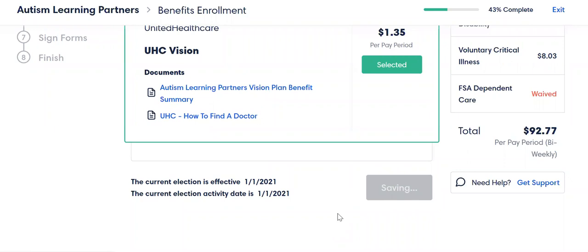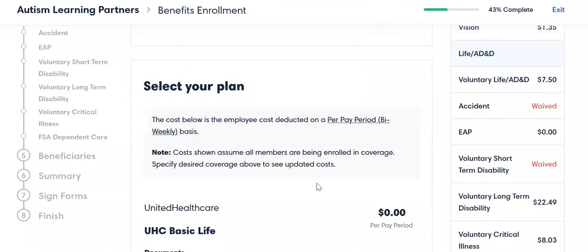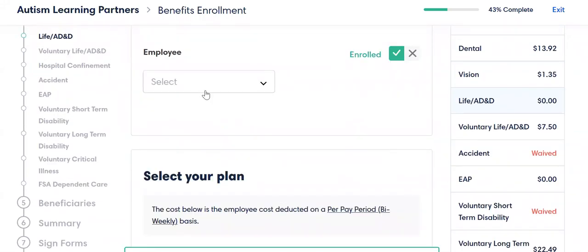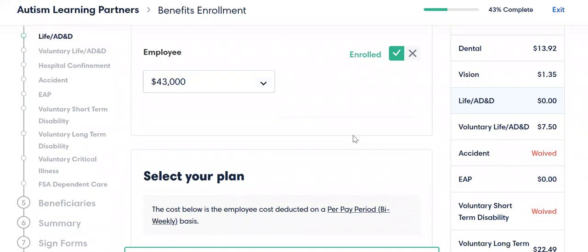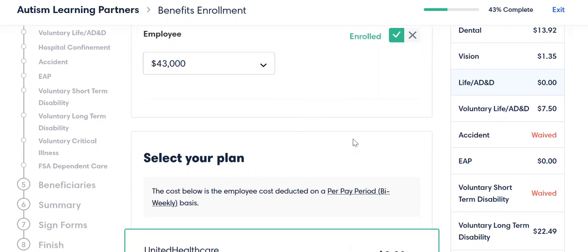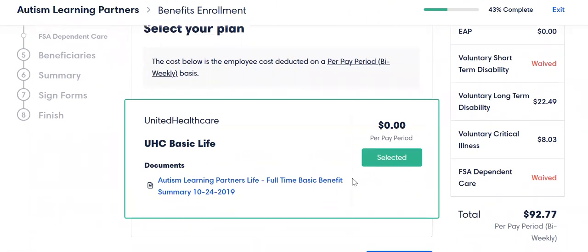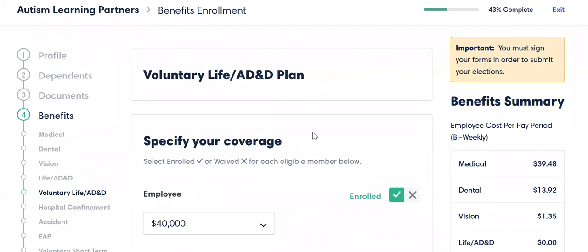So I'm going to hit continue. Here we are at life and AD&D. Basic life is included in your plan — you still have to select this. This is based off of a salary that I put in here, so that's not something that you can modify; that is something that actually comes from HR. Your benefit is a one-time salary. You can see there's no cost to that, so you can move forward. So definitely make sure you do that.